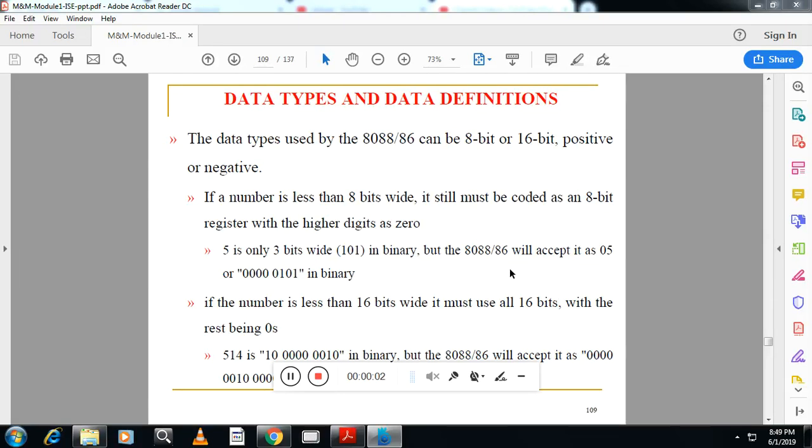Hello student, welcome back to AASHTEK channel. So today we are going to discuss different data types and data definitions.